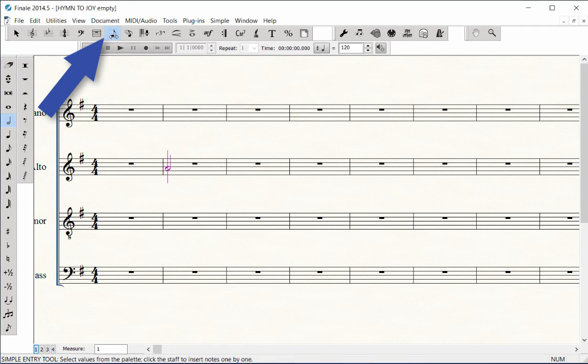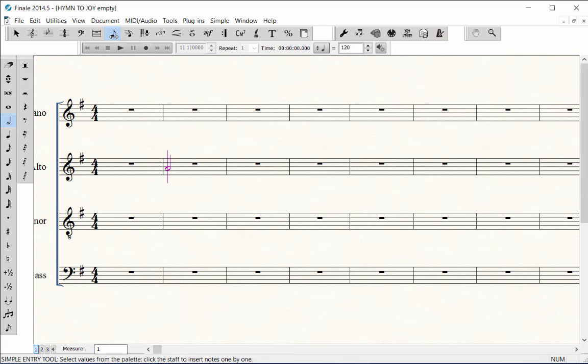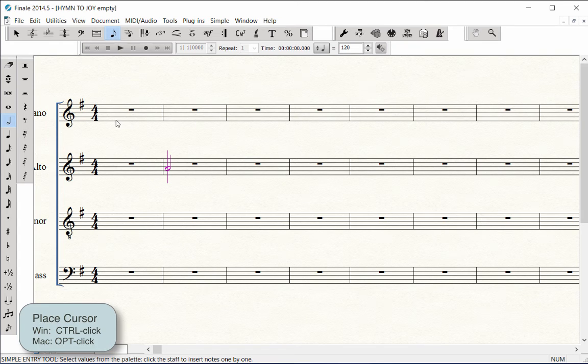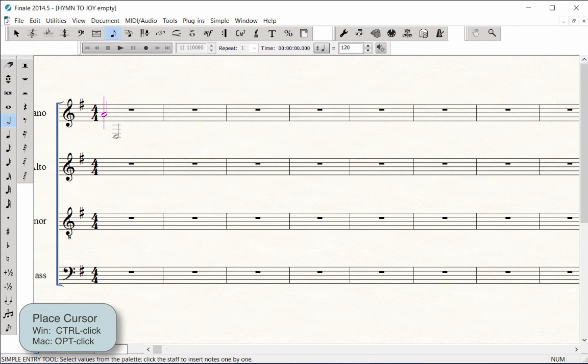Click on the Simple Entry tool. The purple cursor with the line must be showing in Measure 1 of the Soprano staff before you can enter notes. If it is not showing, Ctrl-click in the measure on Windows, that's Option-click on Mac, to place it there.